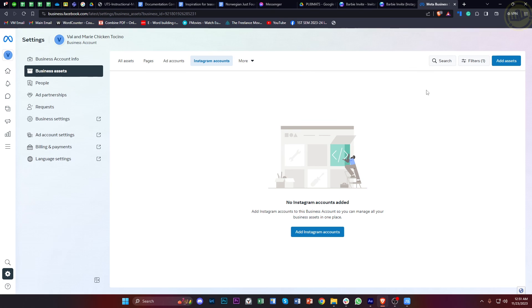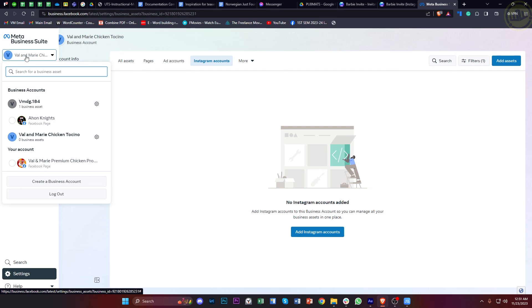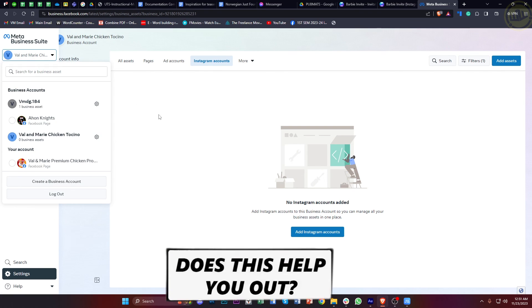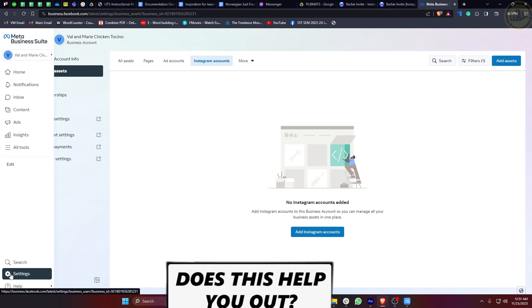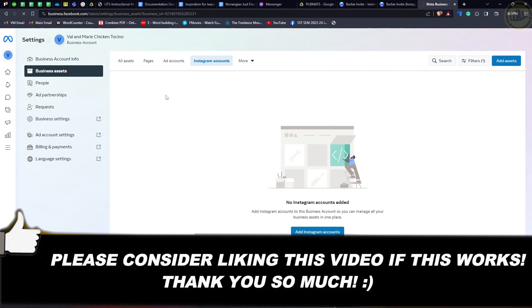That's how you guys can easily remove an Instagram account from your Meta Business Suite. That is all for this video. Thank you guys for watching. Please like this video and subscribe as well if you learned something, and I'll see you guys in the next video.